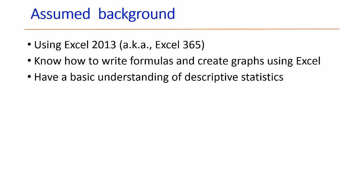I am making the following assumptions: that you are using Excel 2013 or the equivalent Excel 365, that you know how to write formulas in Excel and you know how to create graphs, and finally that you have a basic understanding of descriptive statistics.